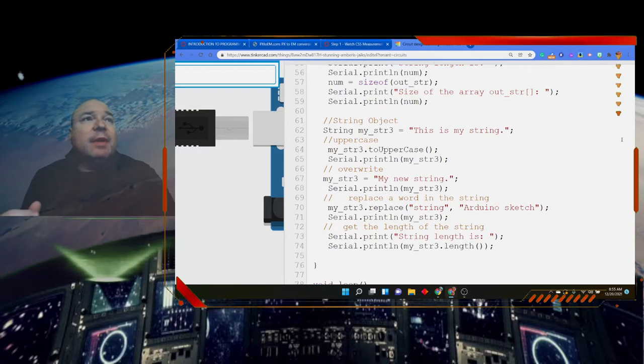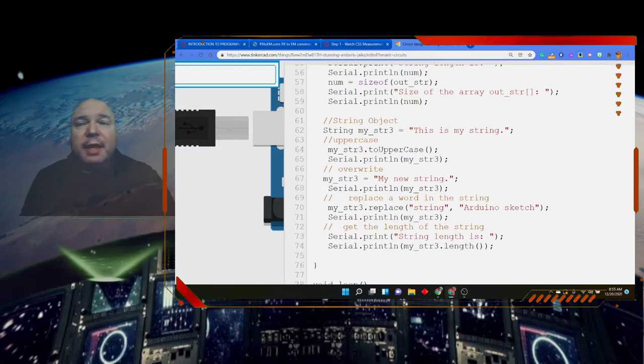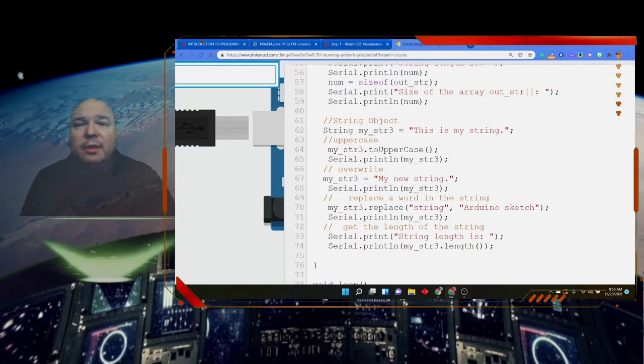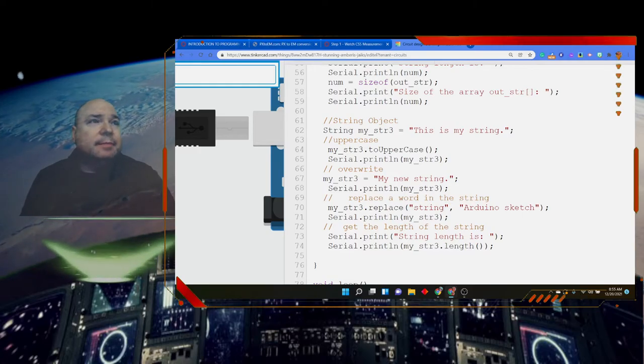Now, if you want to do some more things with your strings, there is a great website and I'll link it for you. And it gives us a list of all the different possible string operators we can use. It's called the string class in Arduino. Let's take a look.